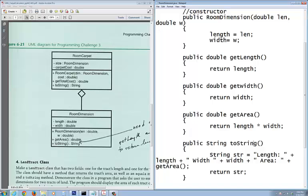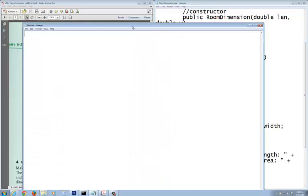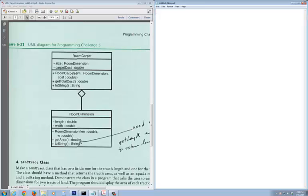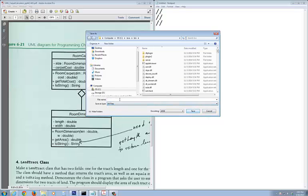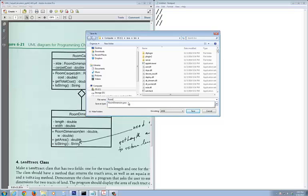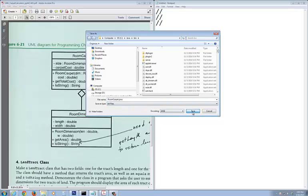I'm going to open up another notepad so we can have both of them right here to see. Again, put in your header files and all the stuff with it. Let me save this — File Save As. I want to put this inside the same place, the Java bin, and I'll name it RoomCarpet.java. Make sure it's all files, then save.